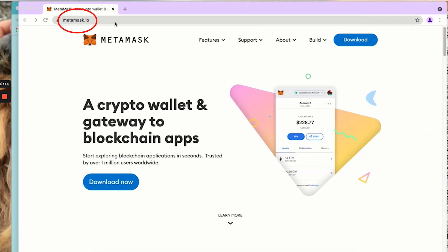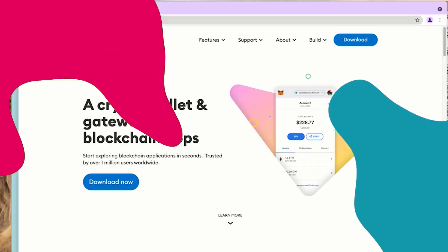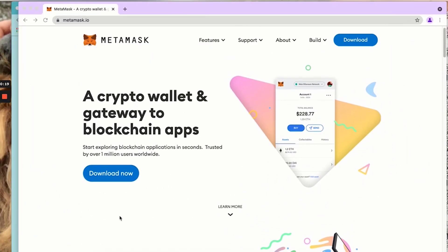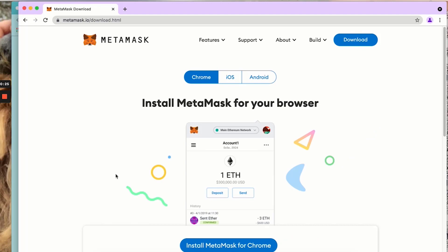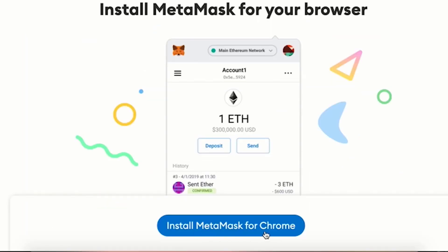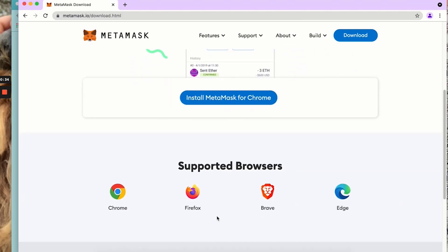Here we have searched MetaMask.io. We are going to click download now and install MetaMask for our browser.